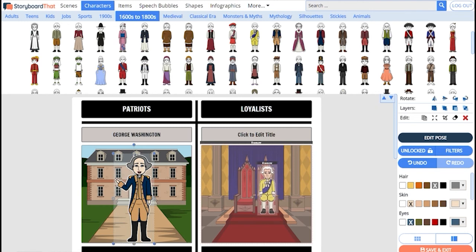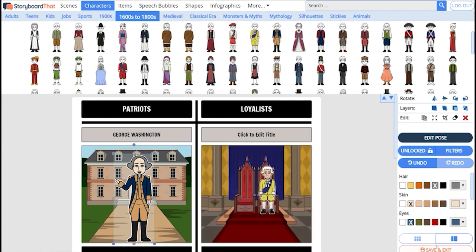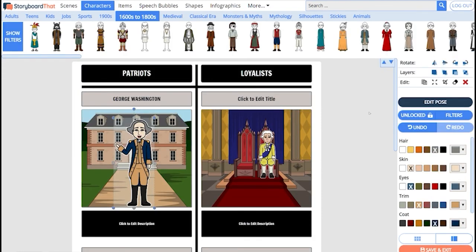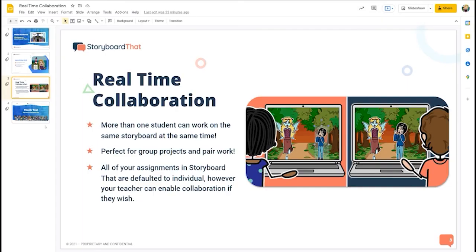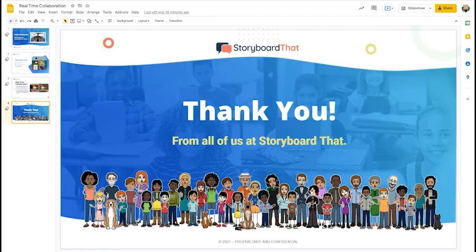When she's working on something I'm not allowed to edit it at all. When you are done working for the day you can click save and exit and go back in and make changes when your teacher allows. And that is how you collaborate with other students on an assignment. Thank you so much for watching and happy storyboarding.